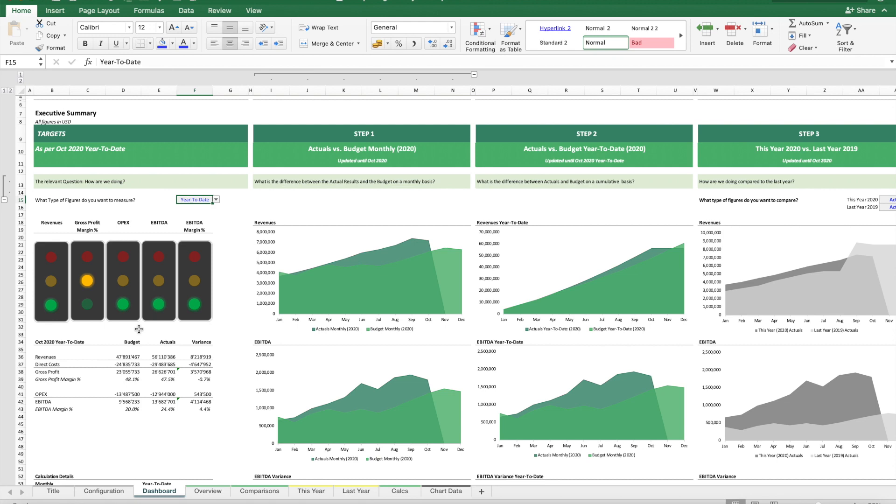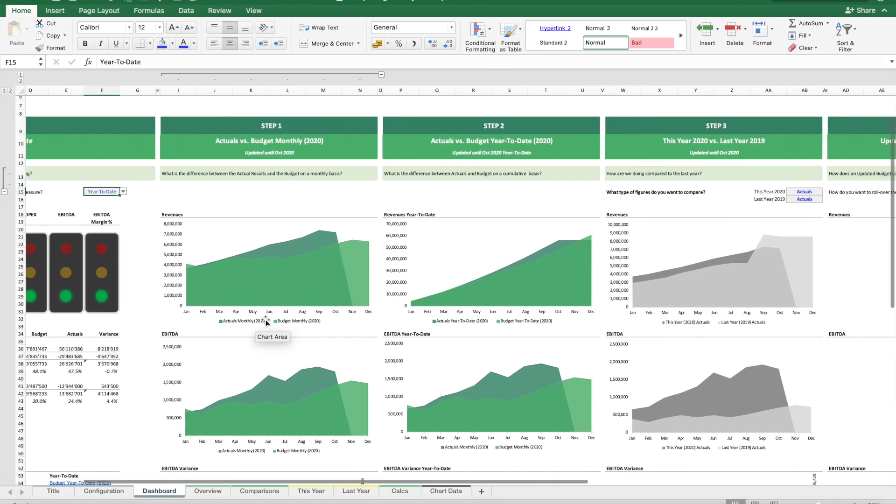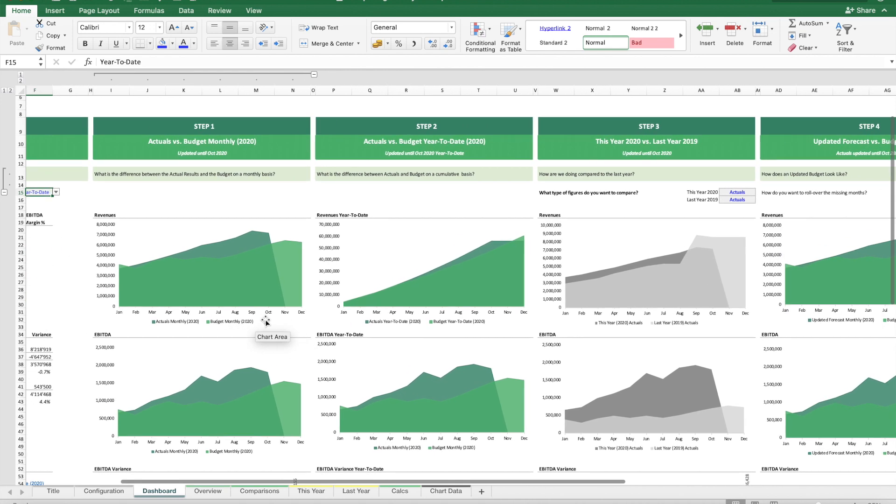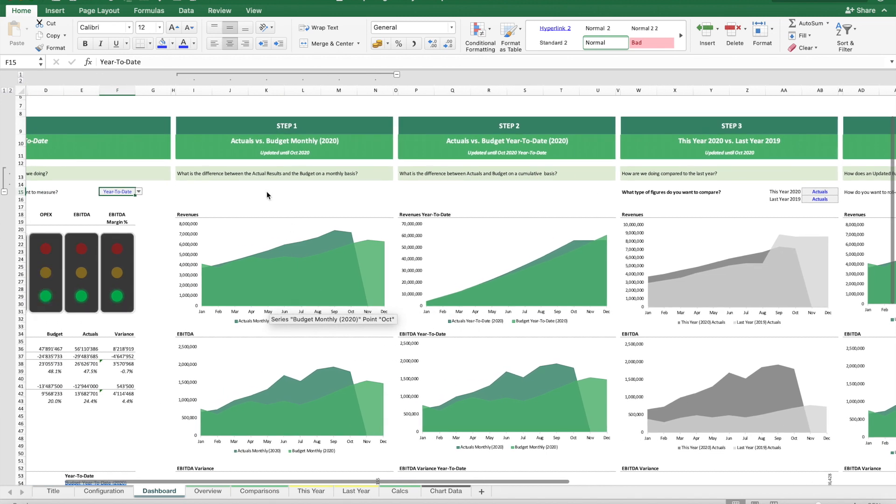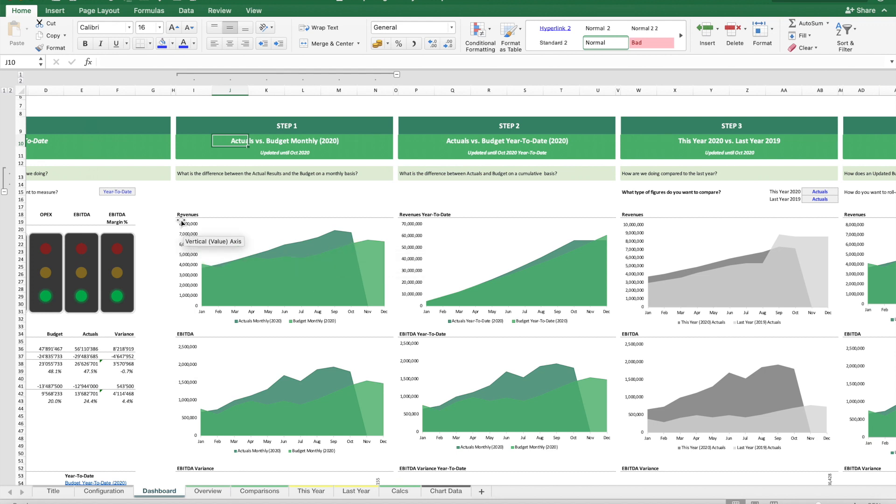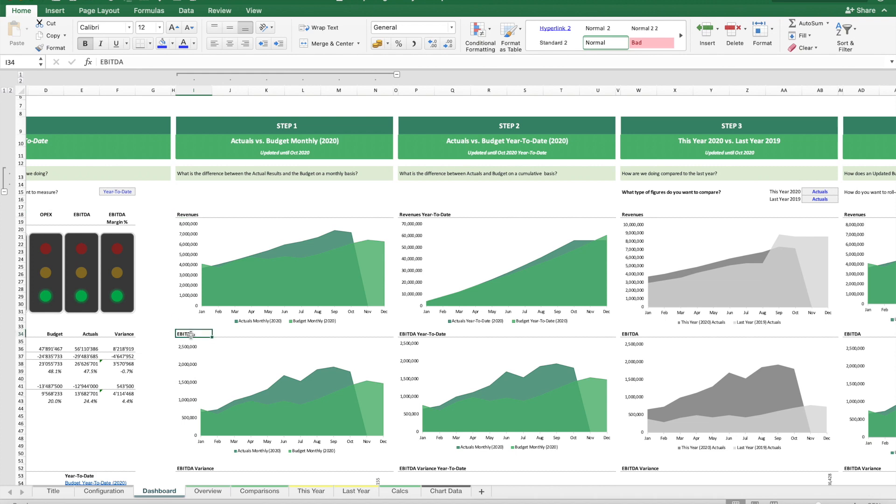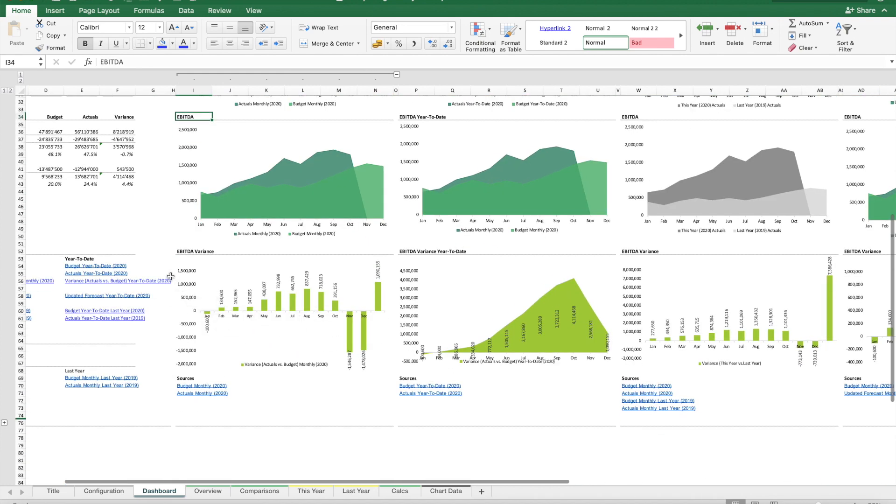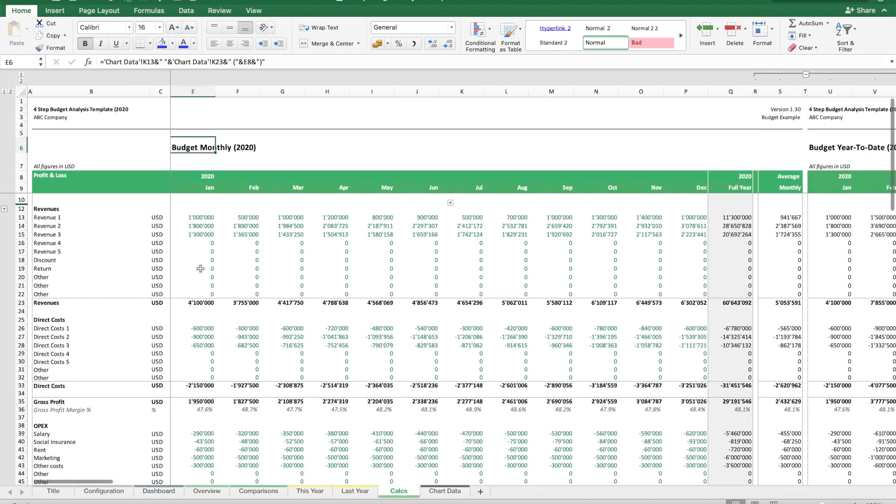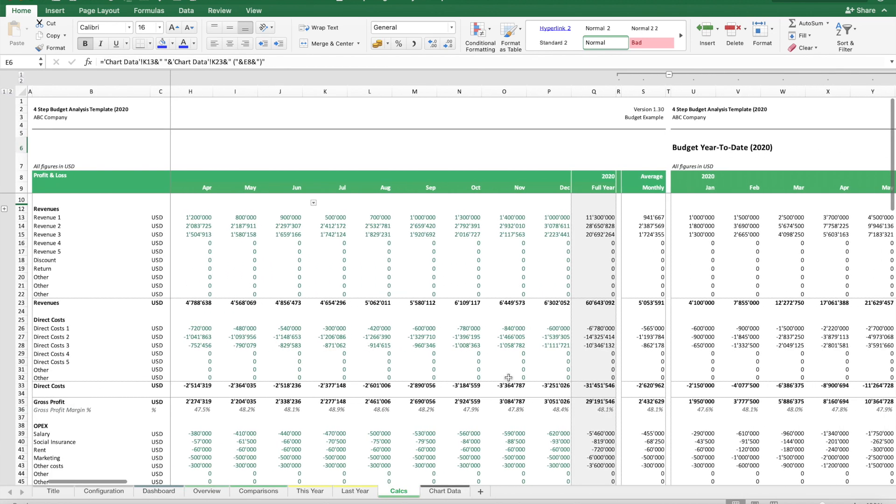To better analyze and understand what's going on, we should analyze our results in four steps. Step one is to analyze results compared to the initial budget on a monthly basis. How are we doing? Which months are lower or higher than our budget, and why? We track revenues and EBITDA, and once we've identified which months are most interesting, we can dive into the detailed schedules.